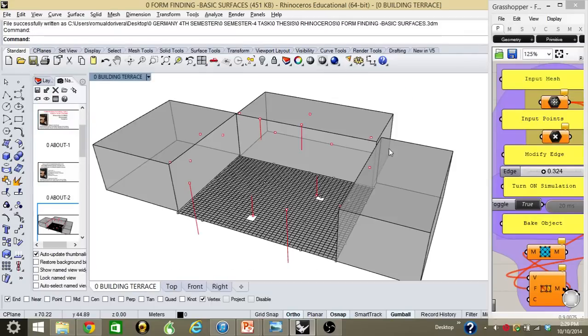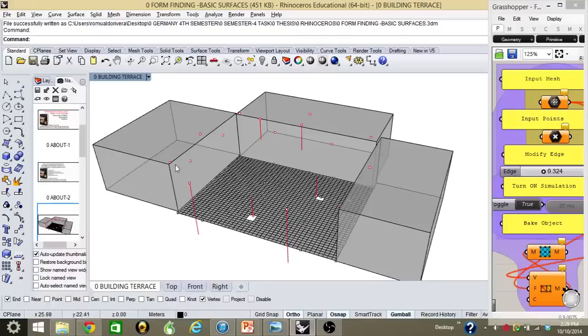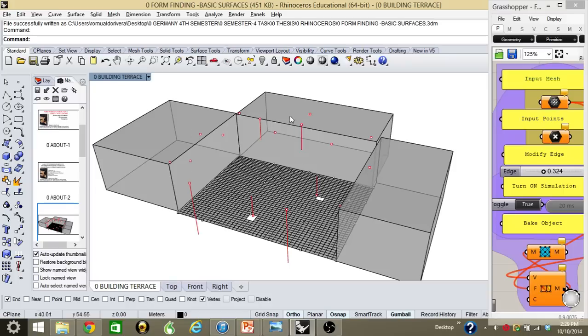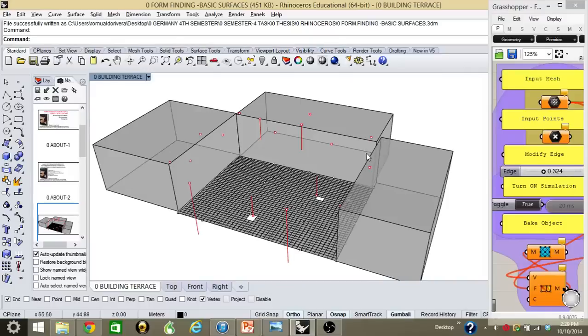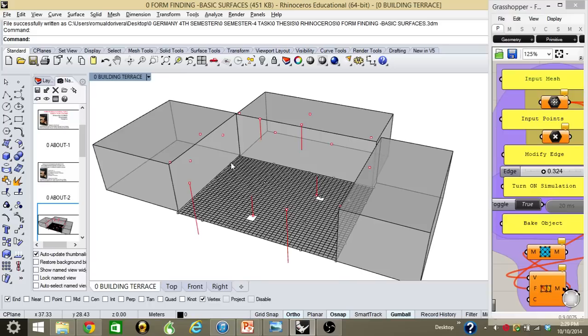First thing we're going to start doing is, as I did before, I created these boxes pretending that this is a building. So what we're going to do is create a membrane structure over these three buildings. I did create also the mesh, a 40 by 40 mesh this time for more details. I also created 20 points that I'm going to be eventually moving and attaching to the red anchor points here.